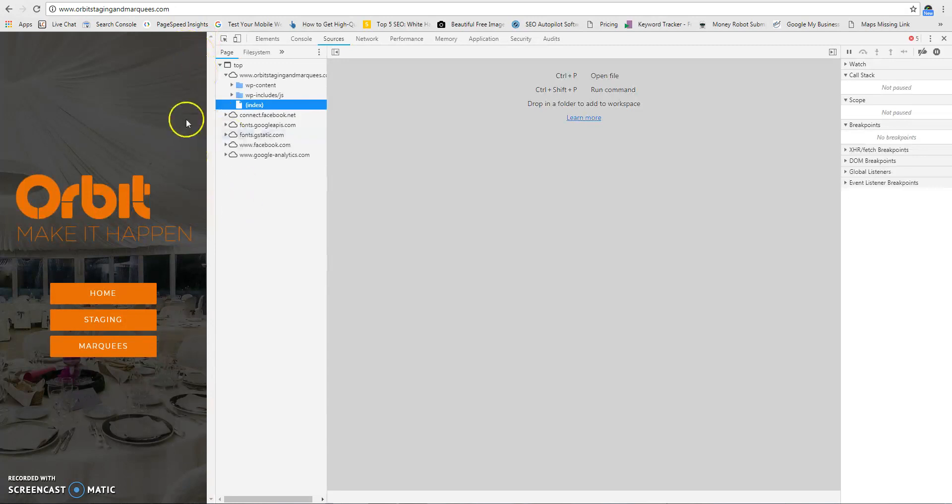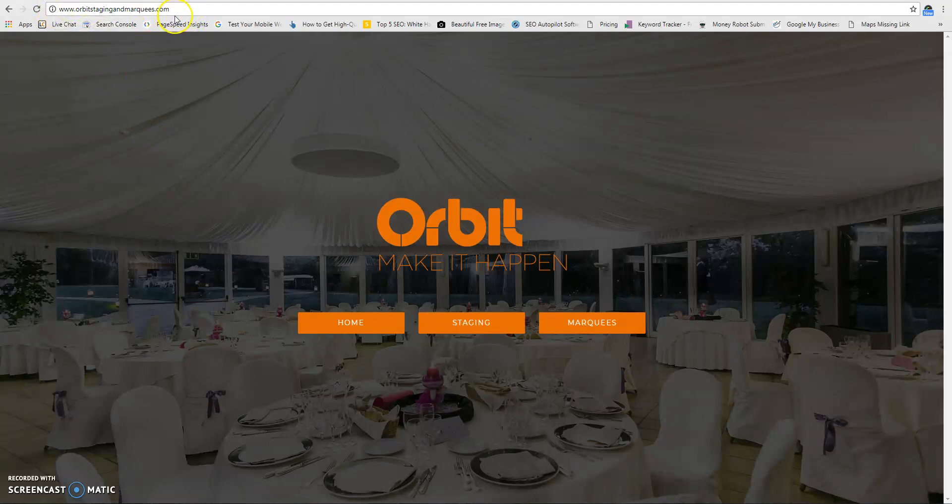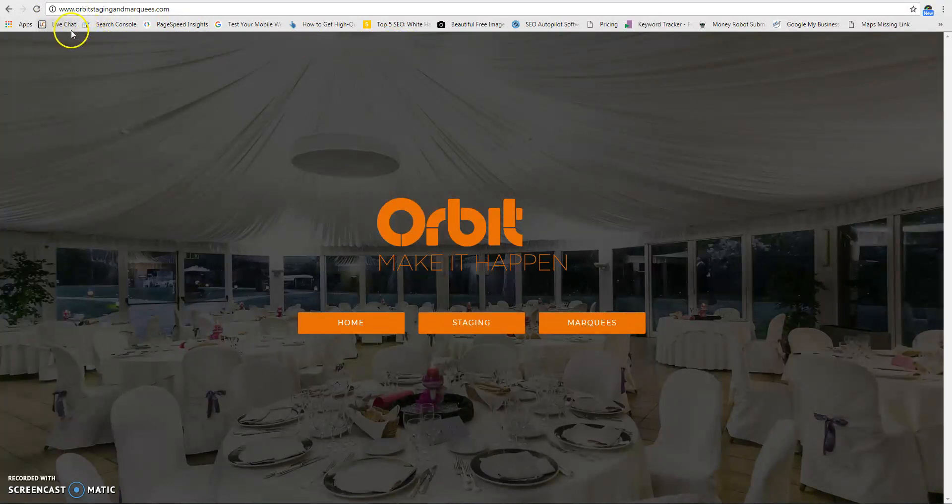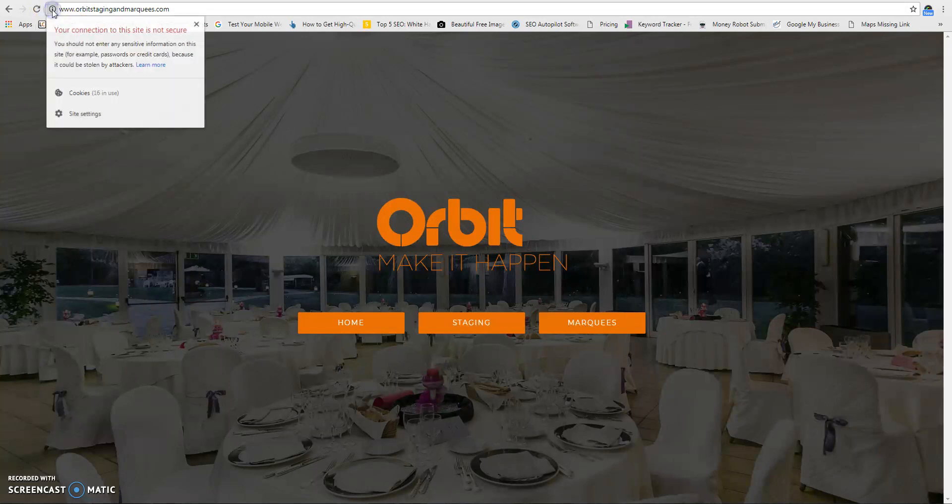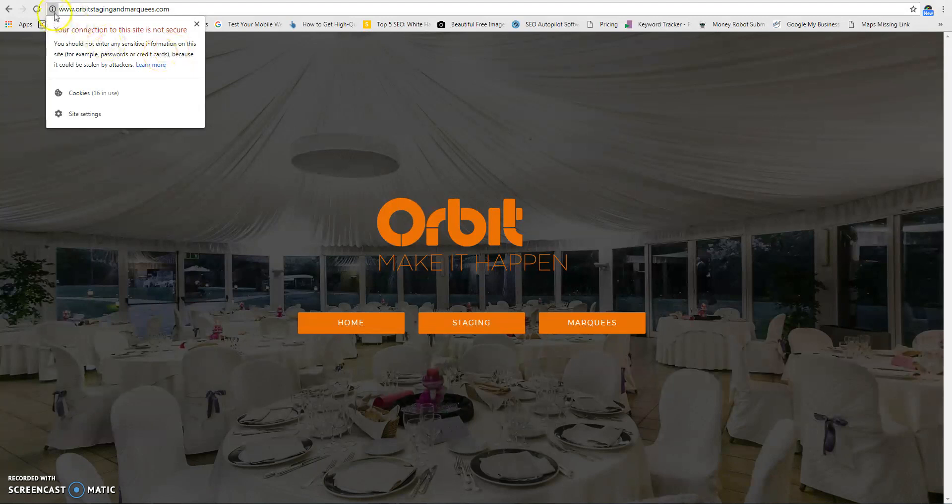Second thing we check is security, which is basically you need an SSL certificate. Google is rolling out update 68 where they're going to start showing—it says here your connection is not secure—but it's actually going to start saying it next to the domain in red letters.